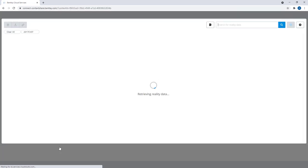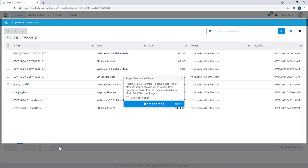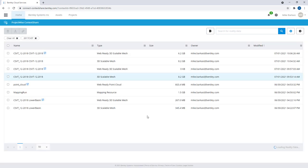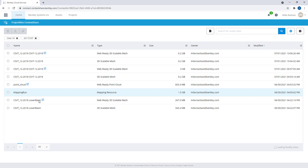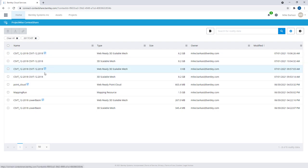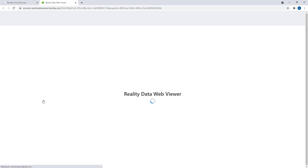I can scroll down to the ProjectWise context share repository. This is our reality modeling data. In this section, I can now see the lower basin model that I originally uploaded, along with other models from my project that were previously uploaded. I can also see the point cloud at this time. We can actually access any of these models by simply clicking on one of the models.